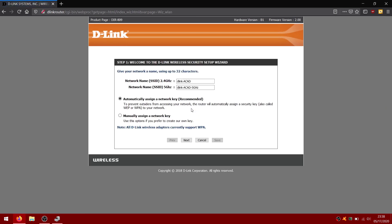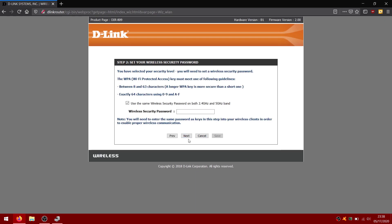Choose manual assign network key. Click next. Now here, enter the password you want to set to the router Wi-Fi.